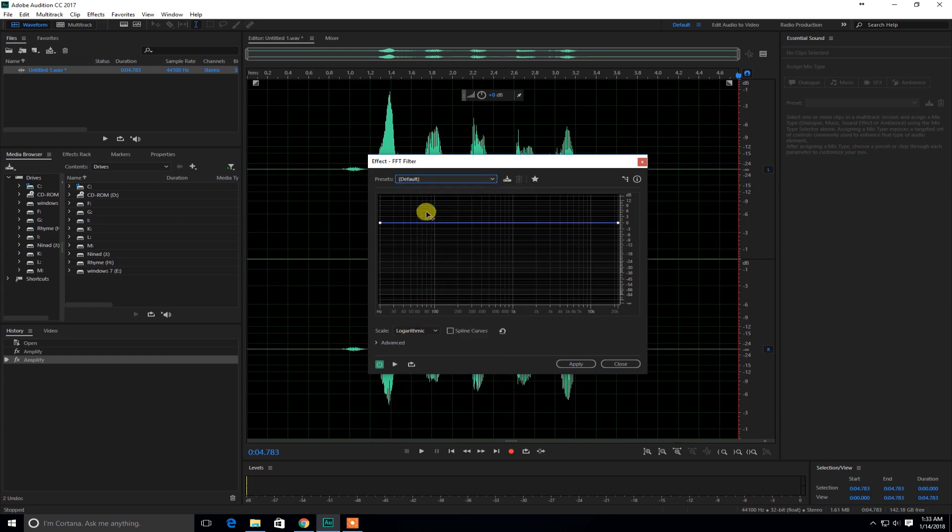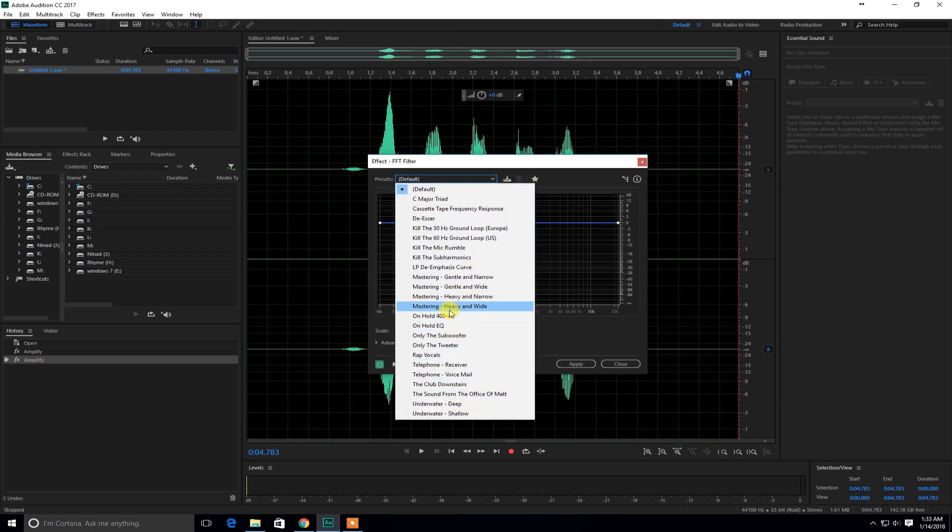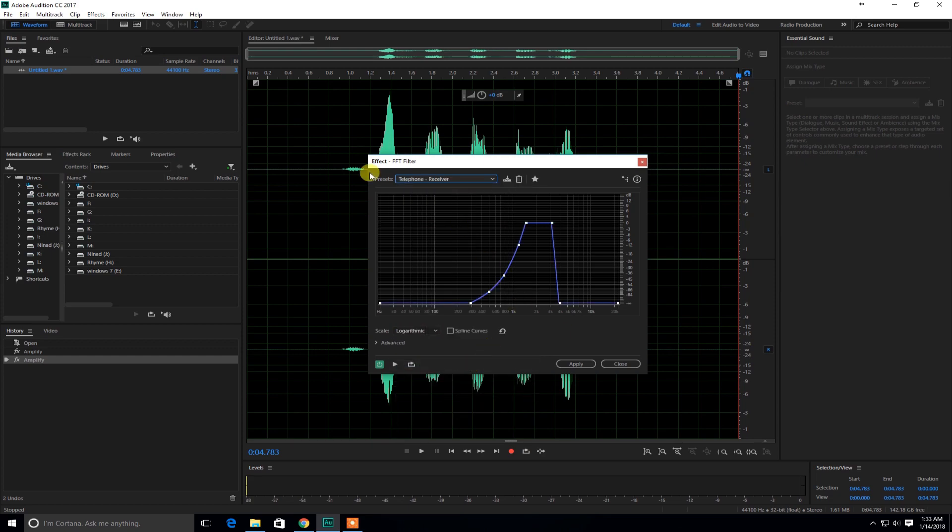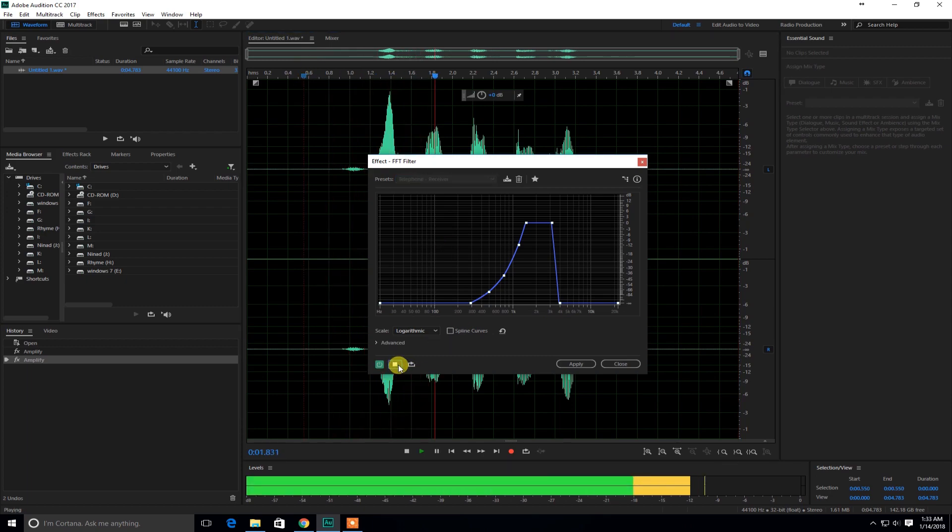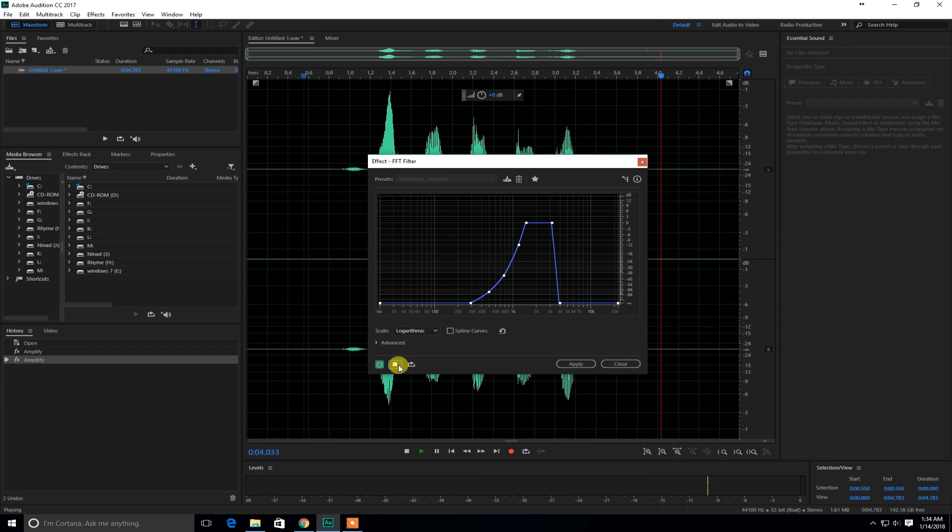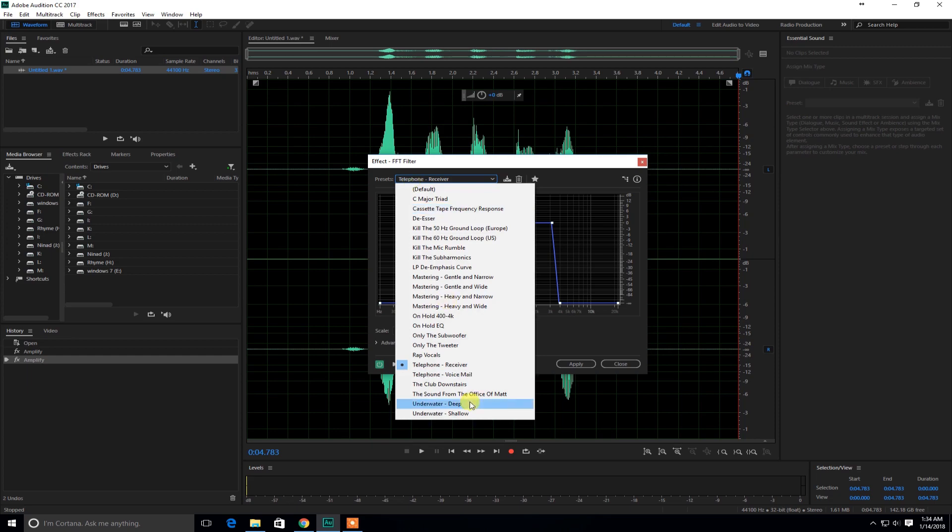And so what you got to do is click on default. There's a lot of presets. So you're going to go to telephone receiver and click. And so now let's check it out. Let's play. It sounded more like on those walkie talkies and whatnot. So it's not that much clear.